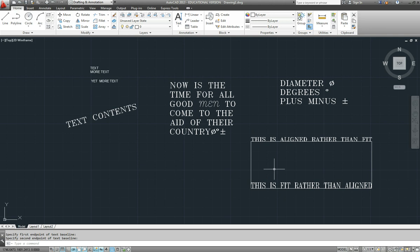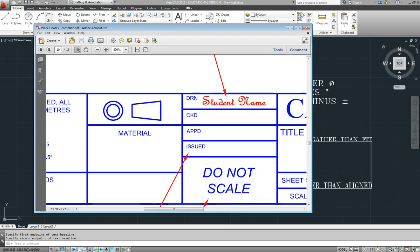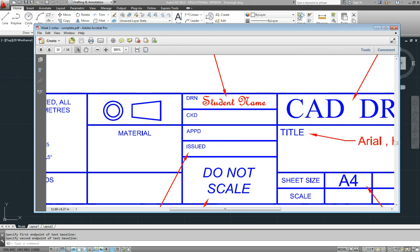Same thing, and that will go on an angle, or horizontal, or vertical, whatever. So that should be enough to allow you to do all of this title block.